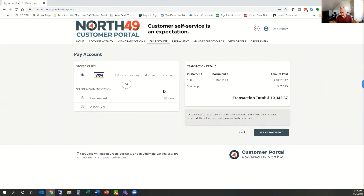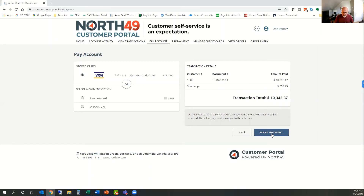When they hit Make Payment, they have the ability to store a card token — it's only the token, we never see the full card nor do we ever touch it. They have the option to save the card for future use, and all they have to do is hit Make Payment. They'll then see a receipt confirming payment was made. If it fails for some reason they'll get an error message. Everything gets automatically sent into your Sage system and reconciled.